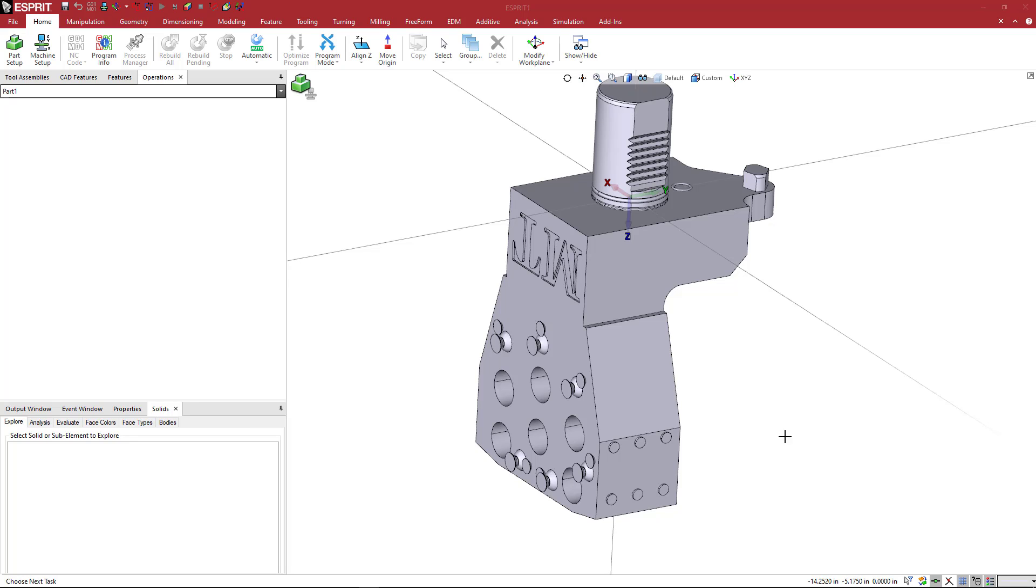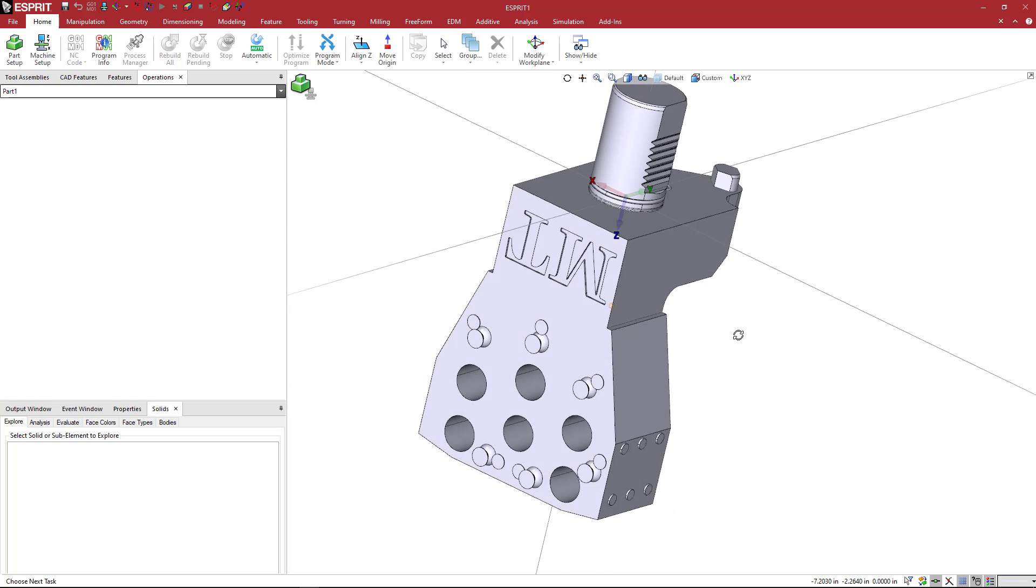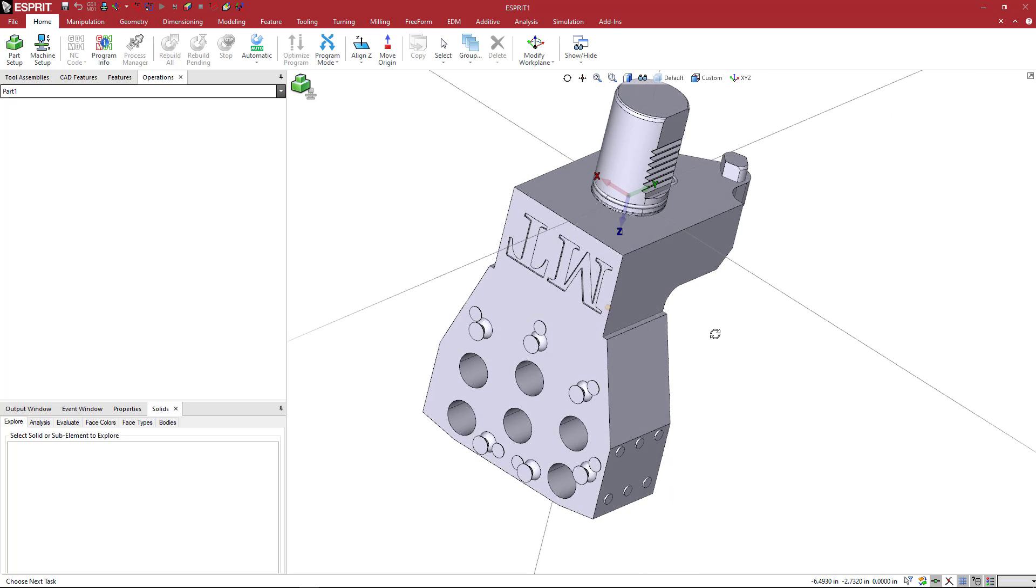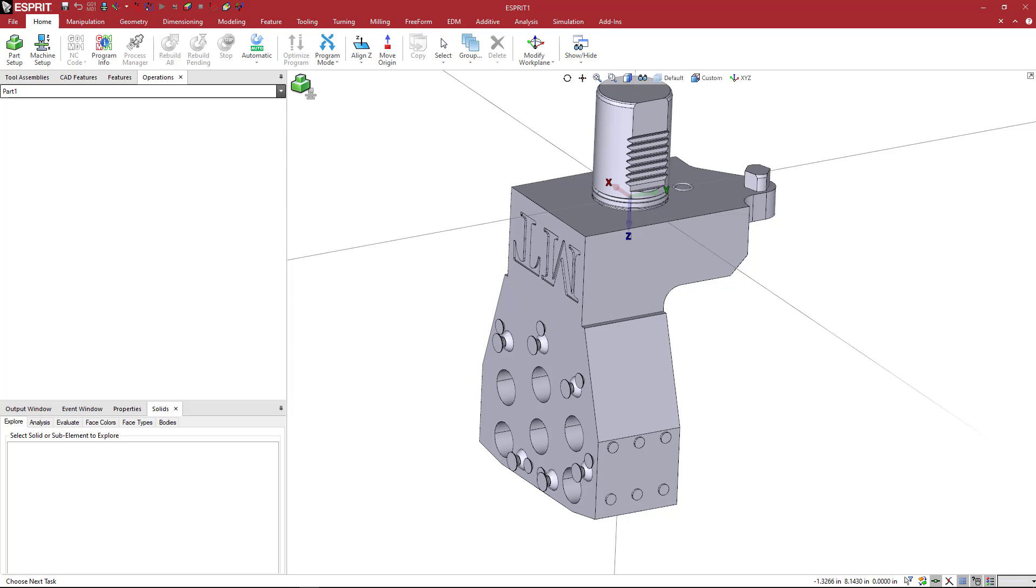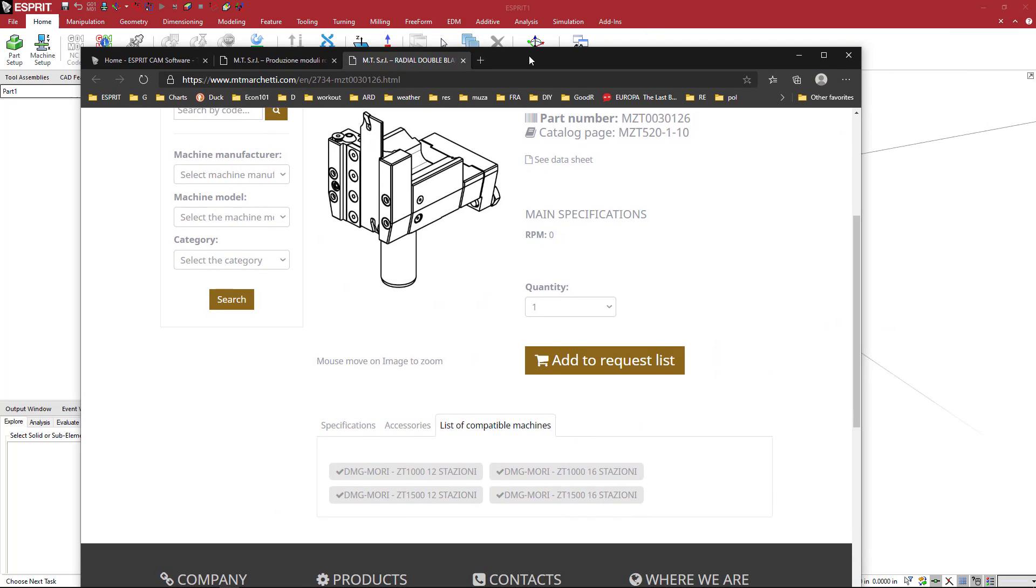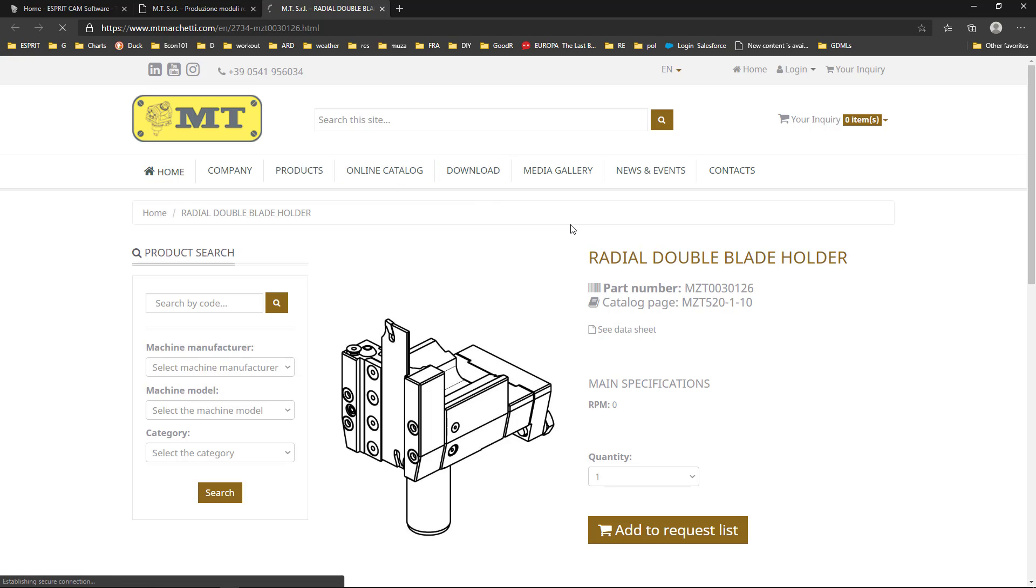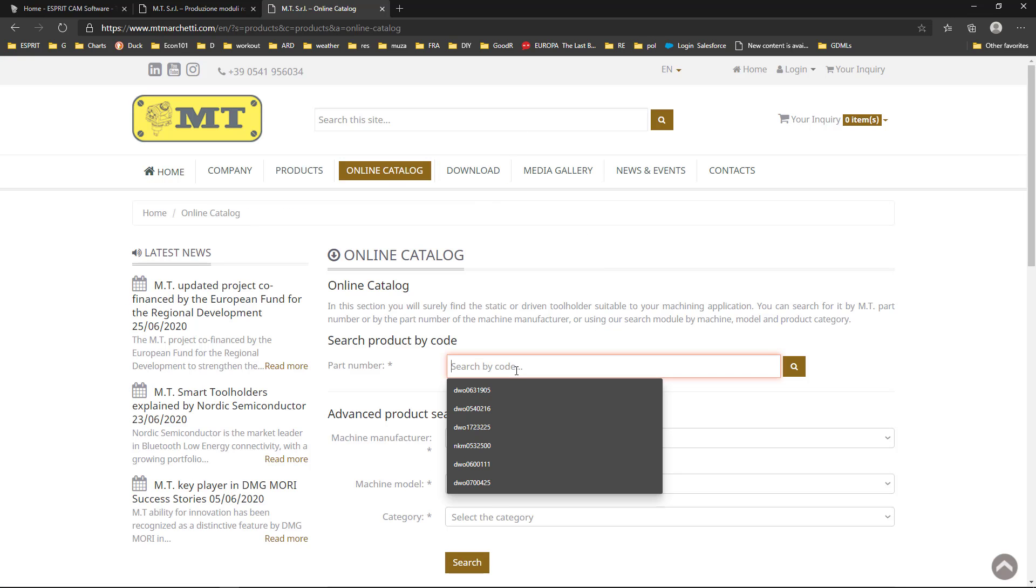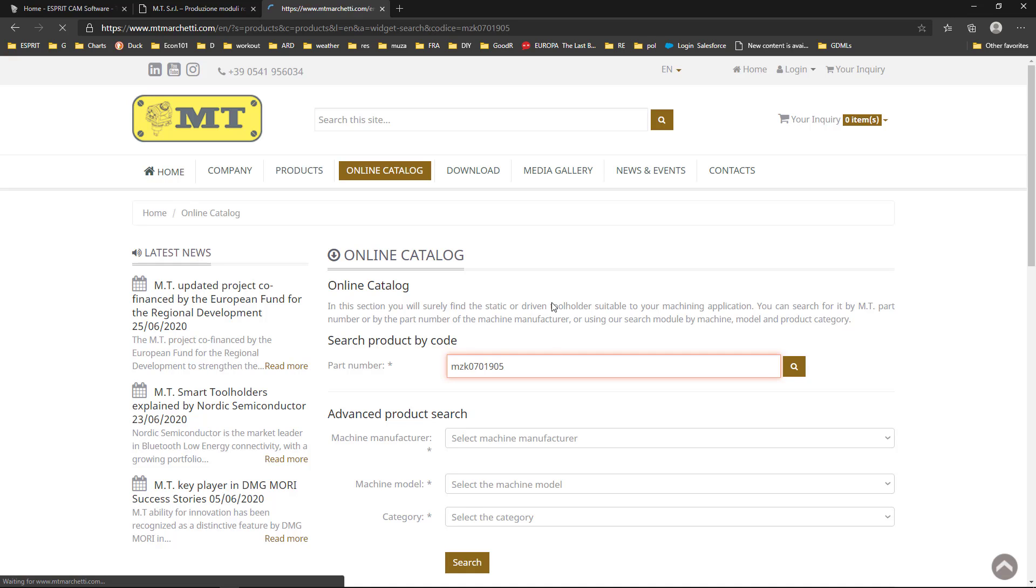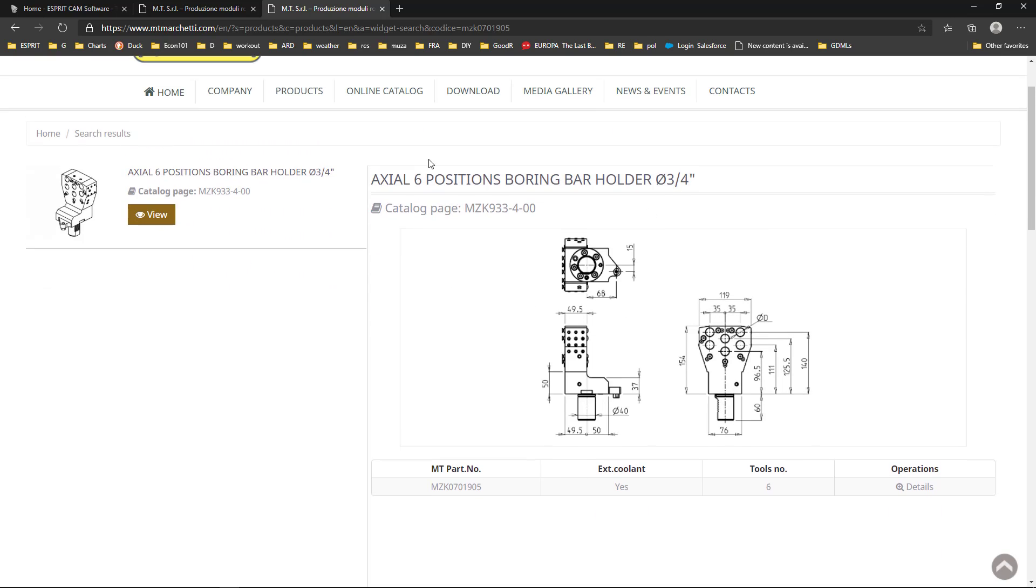Okay, so we want to create a static tool holder. This is MT tooling, or MT Marchetti, distributed in the USA by MD tooling. If you go to their website, you can click on online catalog and type in the code here: MZK 070190 05.